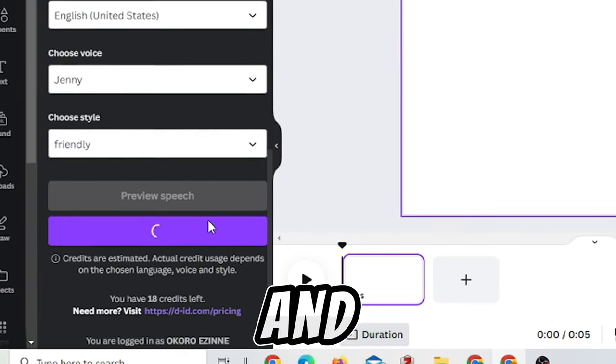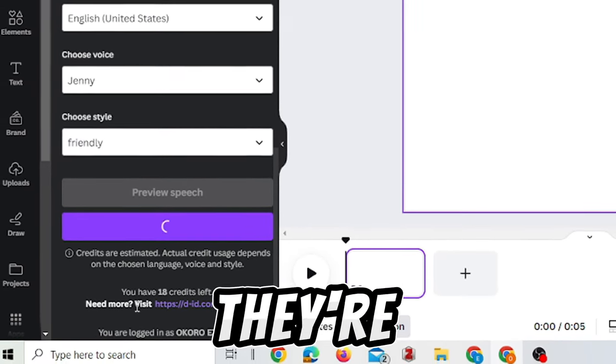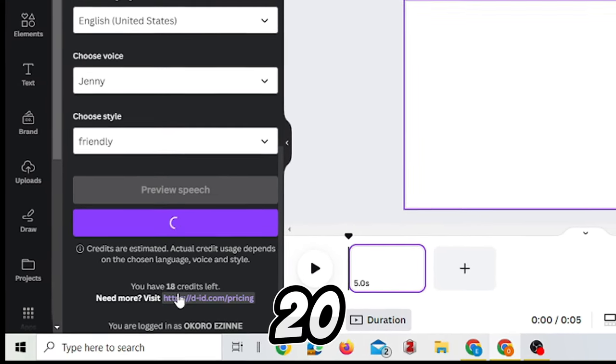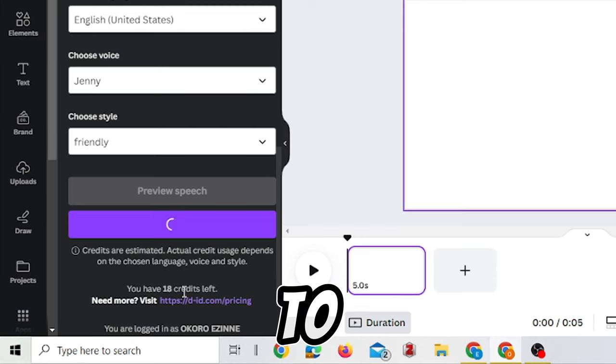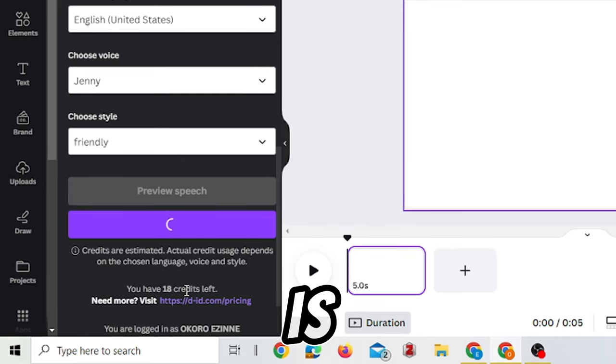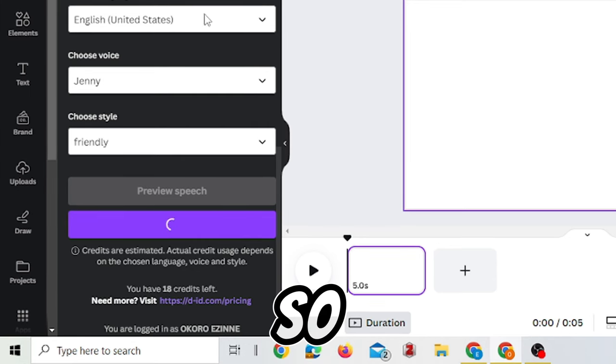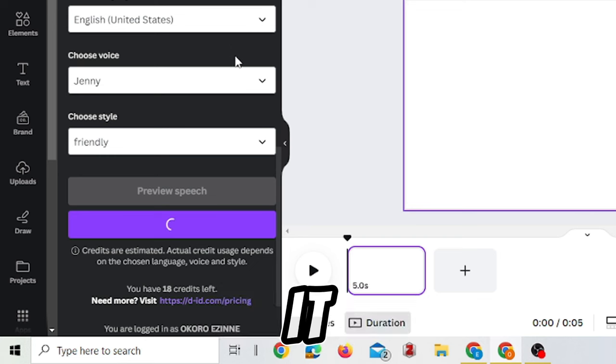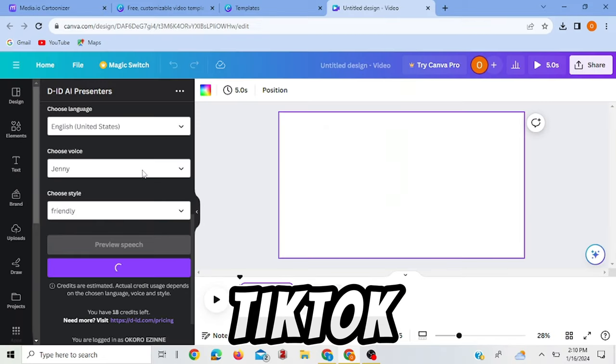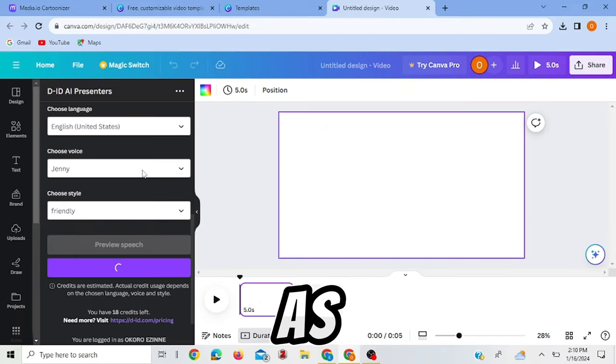So it's important for you to know that you have to connect this D-ID AI Presenters to your Canva account. And once you do that, they're going to give you 20 credits. I've used two already and mine is remaining 18. So this is cool because it allows you to create as many talking avatars as you want.